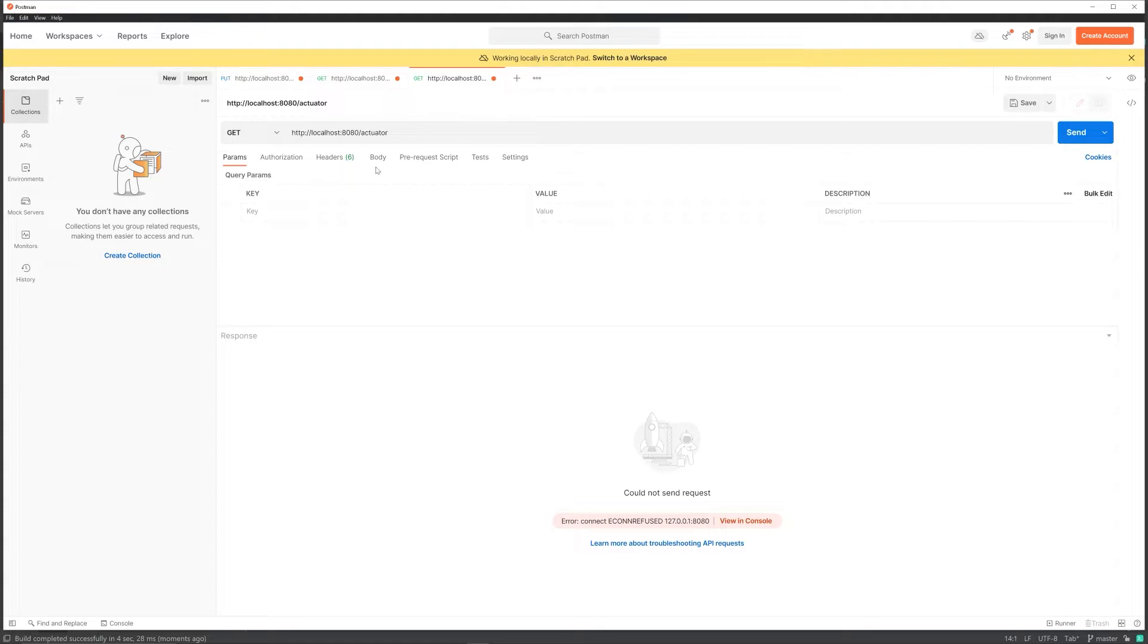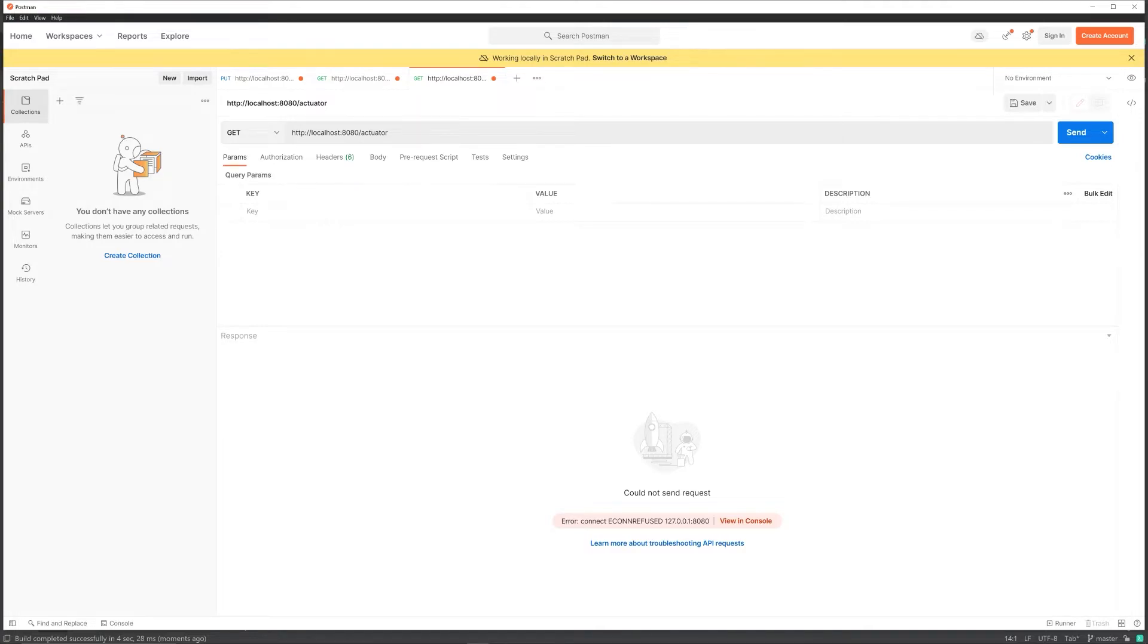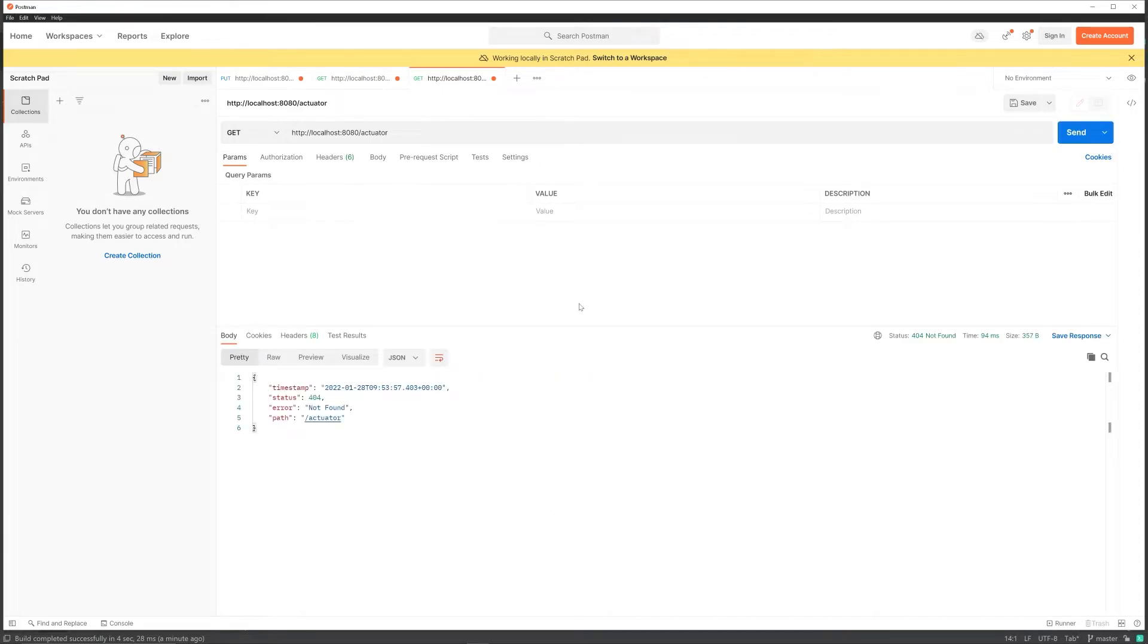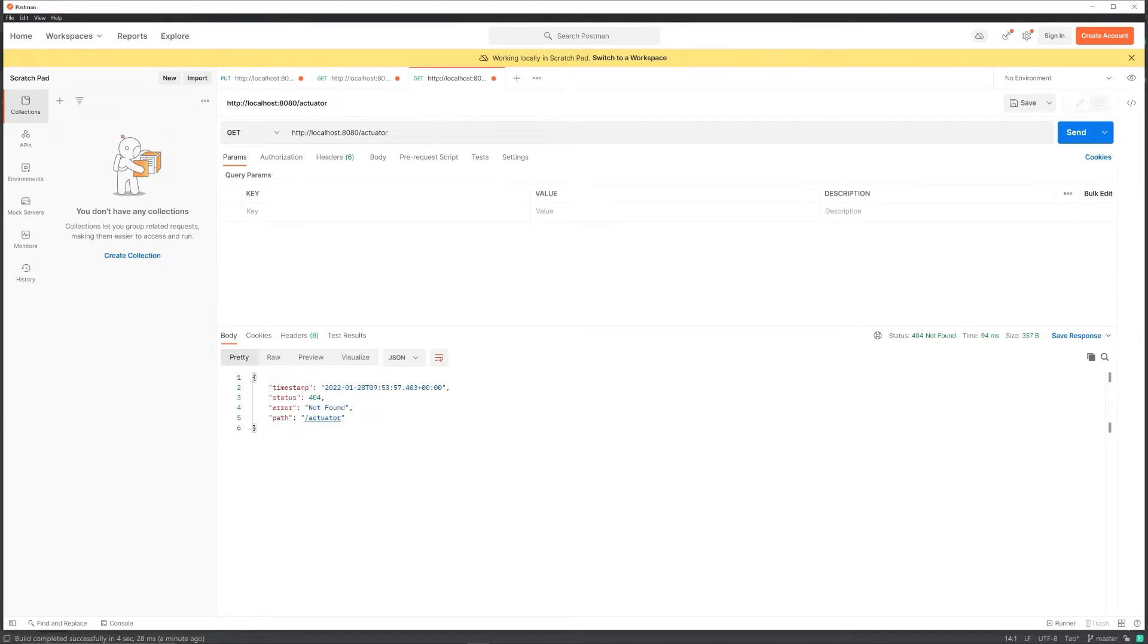To get a list of all your actuator endpoints which are enabled on your application, you just need to hit the slash actuator endpoint. You don't need to worry about your application context, like the root of your application. Just put whatever is the localhost and the port and then actuator. Let's send a request. You see it's throwing a 404. By default, I haven't enabled the actuator at all. So how do I enable it?